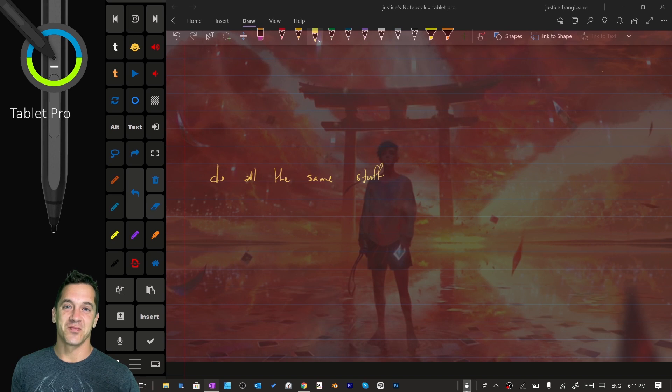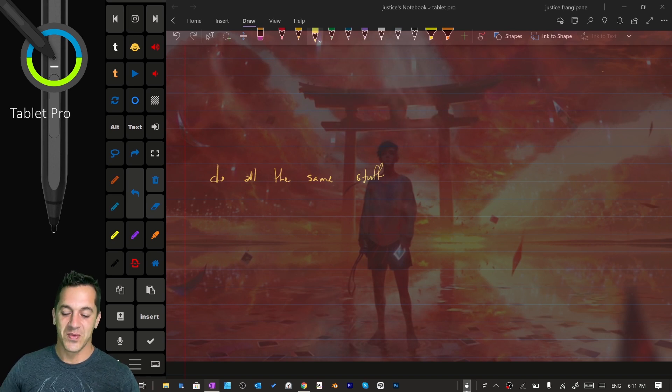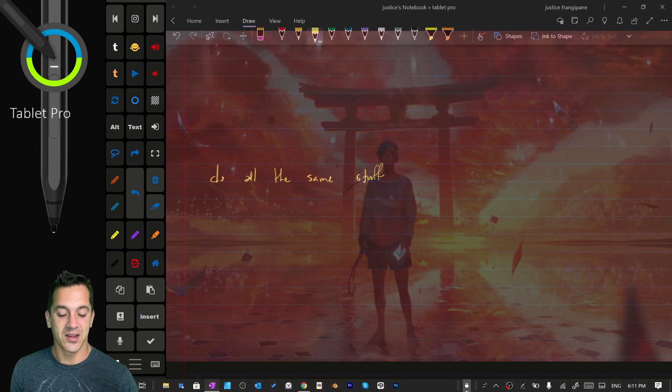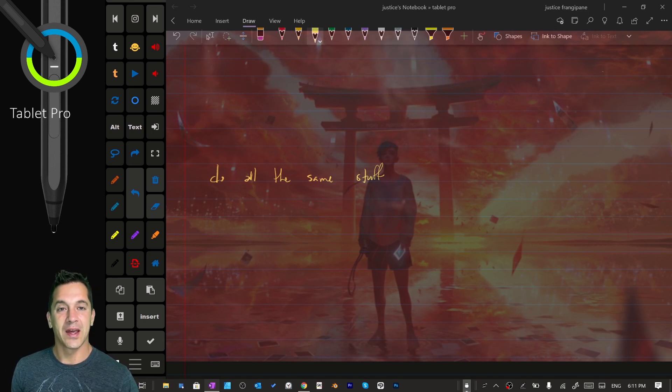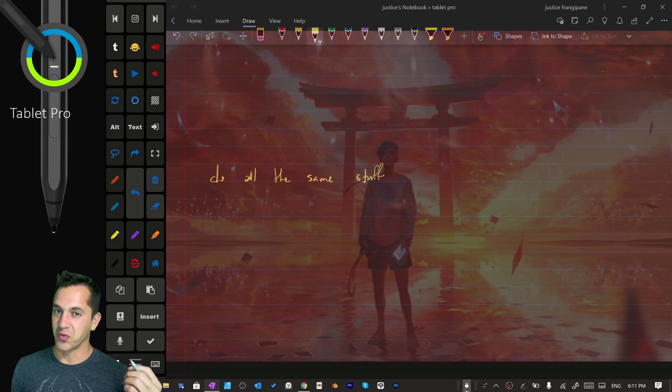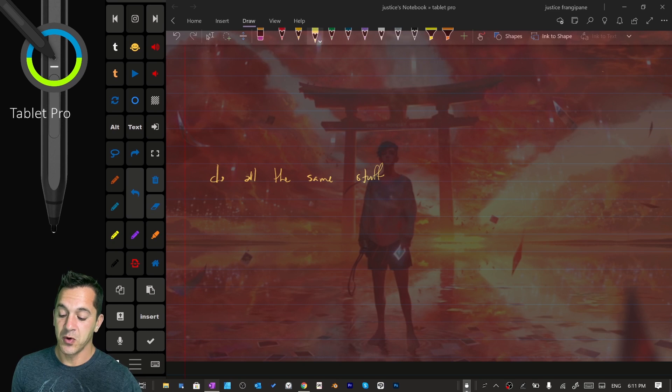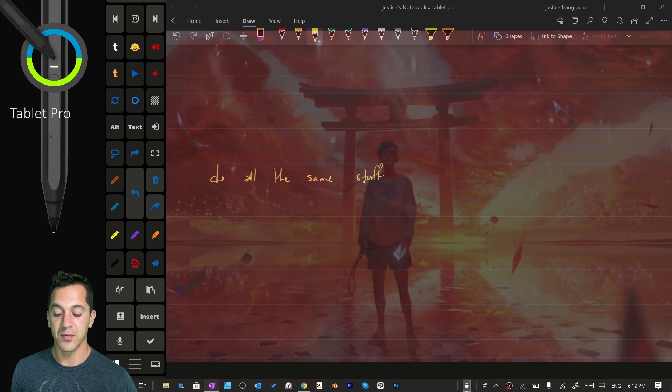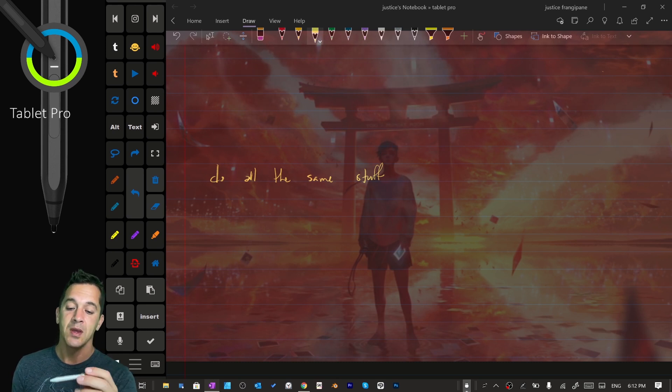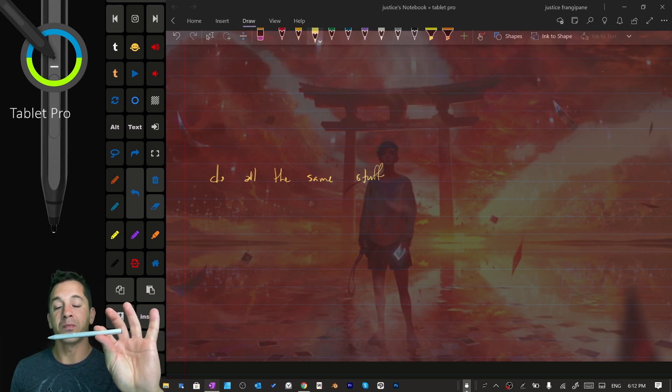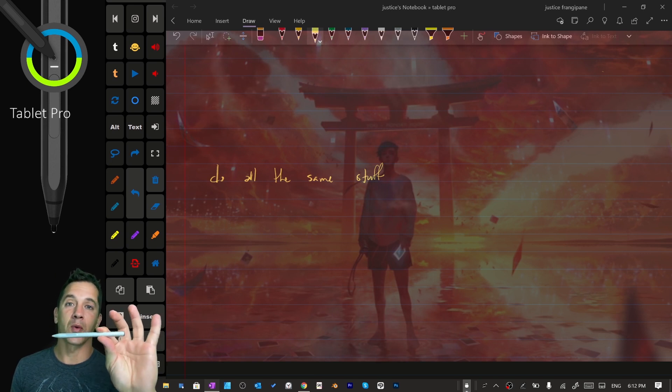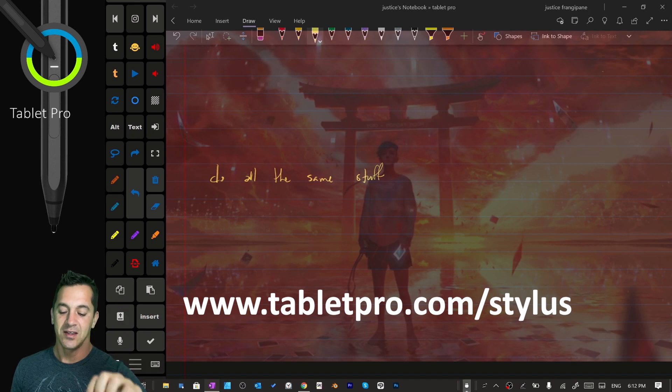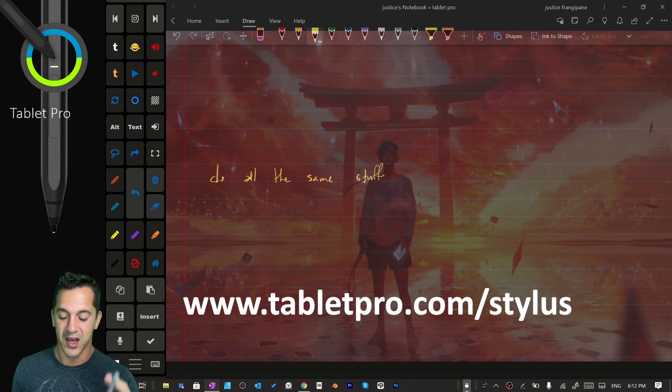This is awesome. Super awesome. Just having music and a video playing as ambiance while I'm writing is really cool. Okay, now, this works because I'm pressing a keyboard shortcut, and that keyboard shortcut, this is part of the Tablet Pro Pen Tool. By the way, this is the pen I recommend for OneNote, and I sell it on my website. So go to tabletpro.com/stylus if you want to check this out.